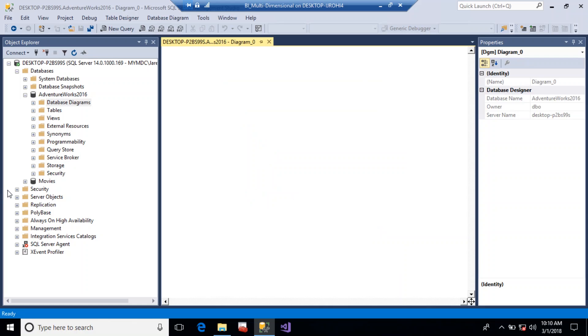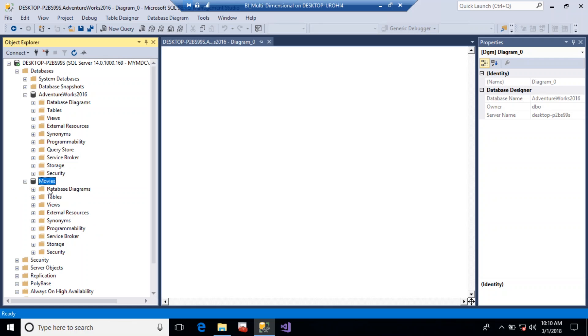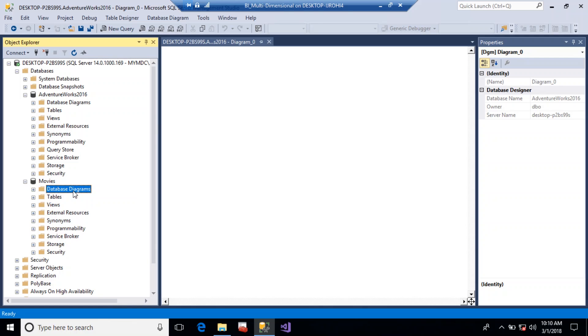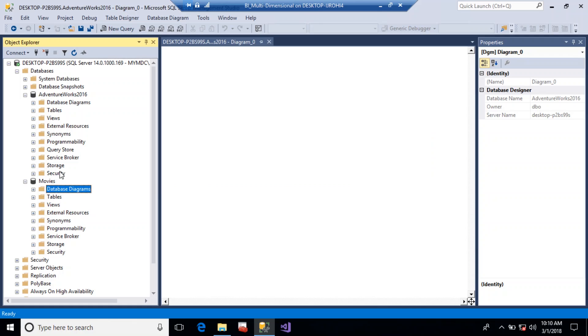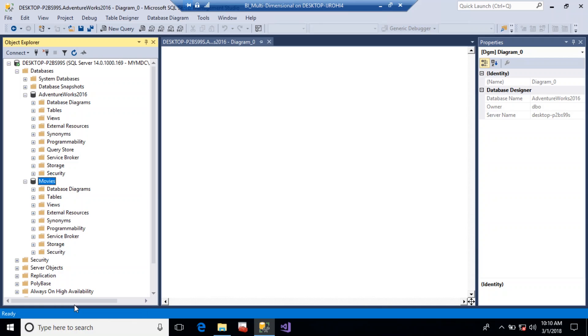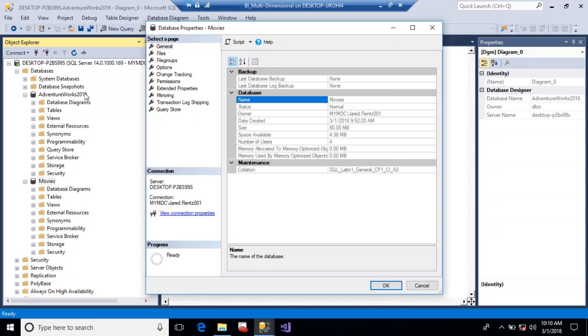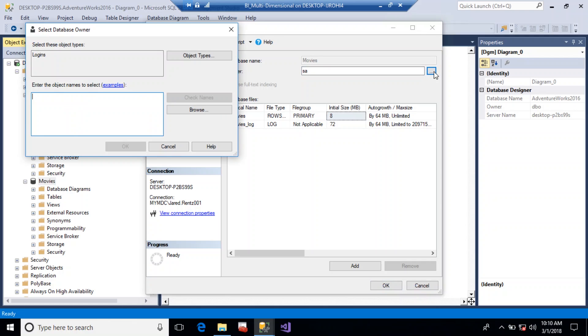And if you're doing it for the first time, you may get the error, so again on this one I'm going to go ahead and try to create a data diagram for this database right here. And again, we get the error message. You just right-click right on the movies database, go to properties, and go over to files, and here we're just going to type in the word SA.